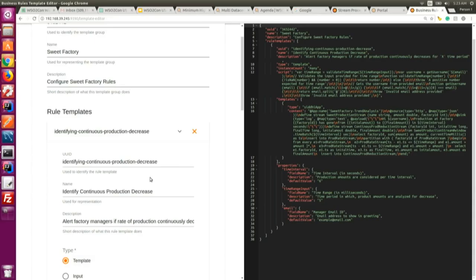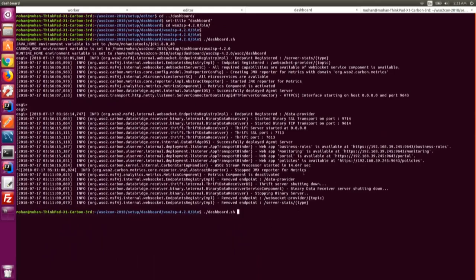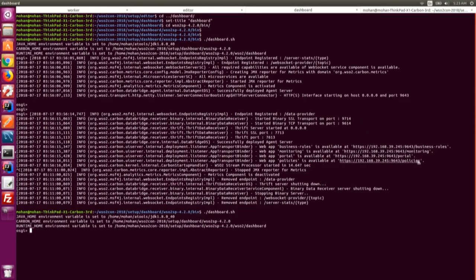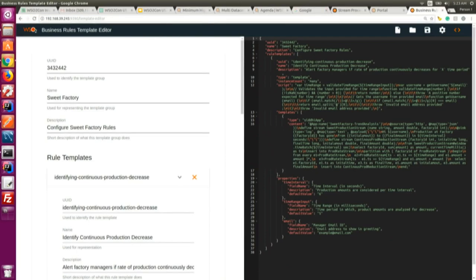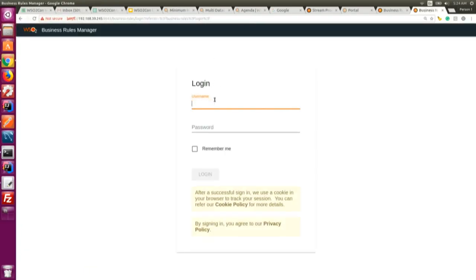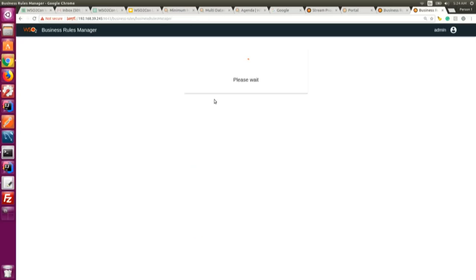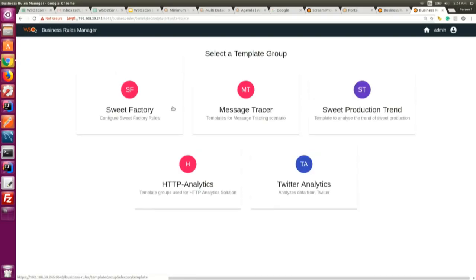After building the template, the developer deploys it into the stream processor. The business user can then go to the dashboard, where they have two options: create a streaming app from a pre-built template, or create from scratch. The template built by the developer is available as the 'from template' option for business users to build and deploy their own streaming apps without writing SQL.